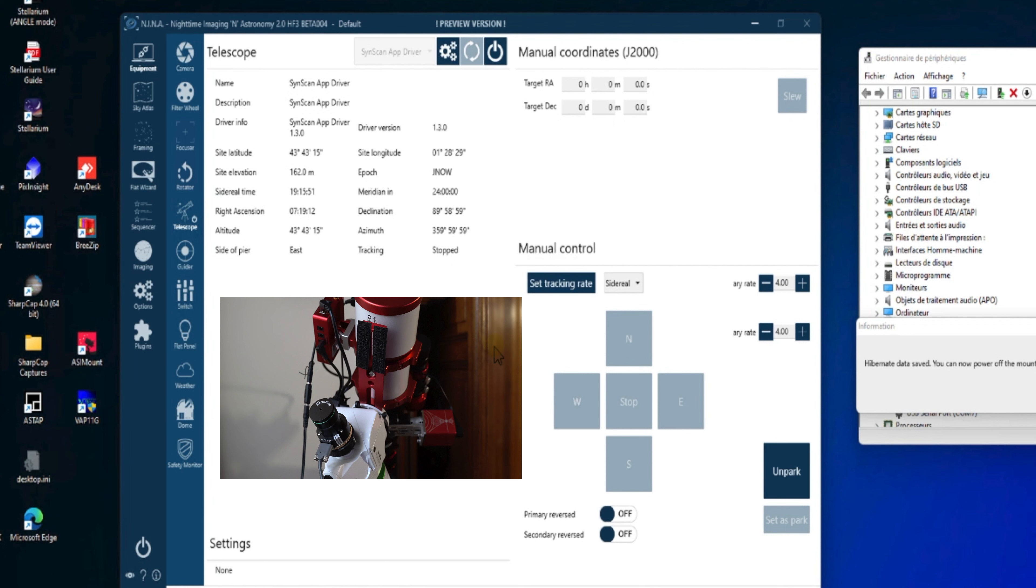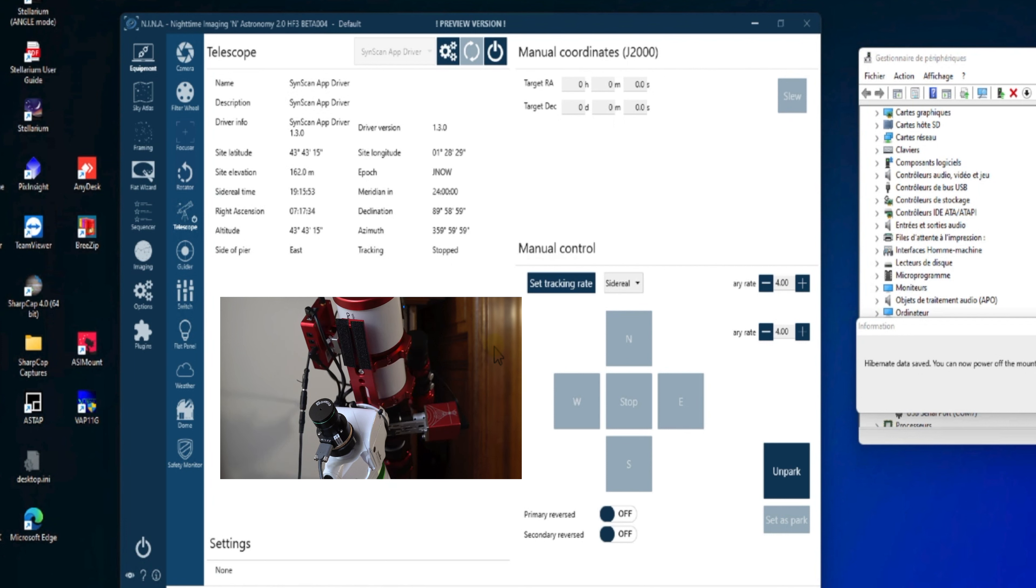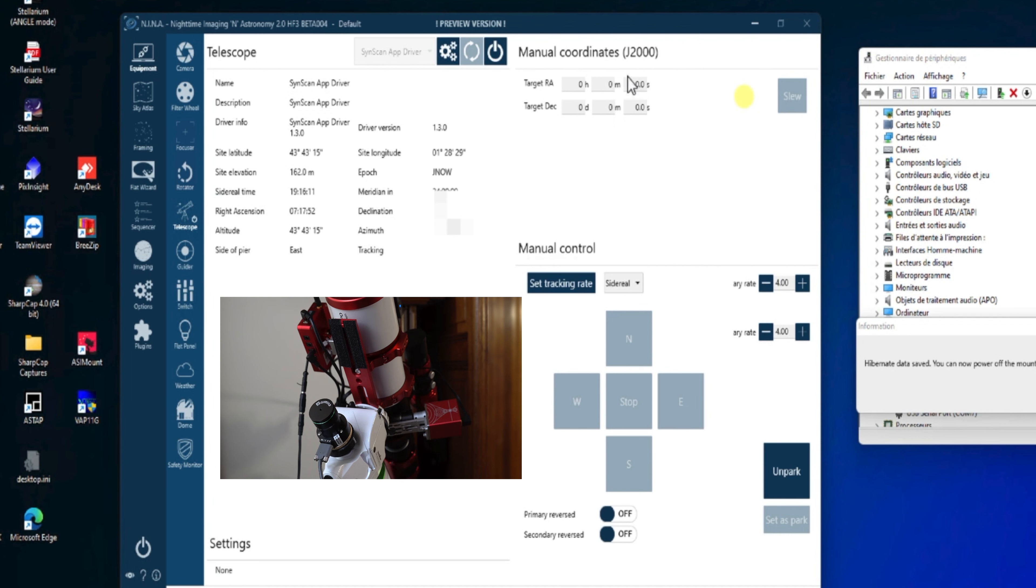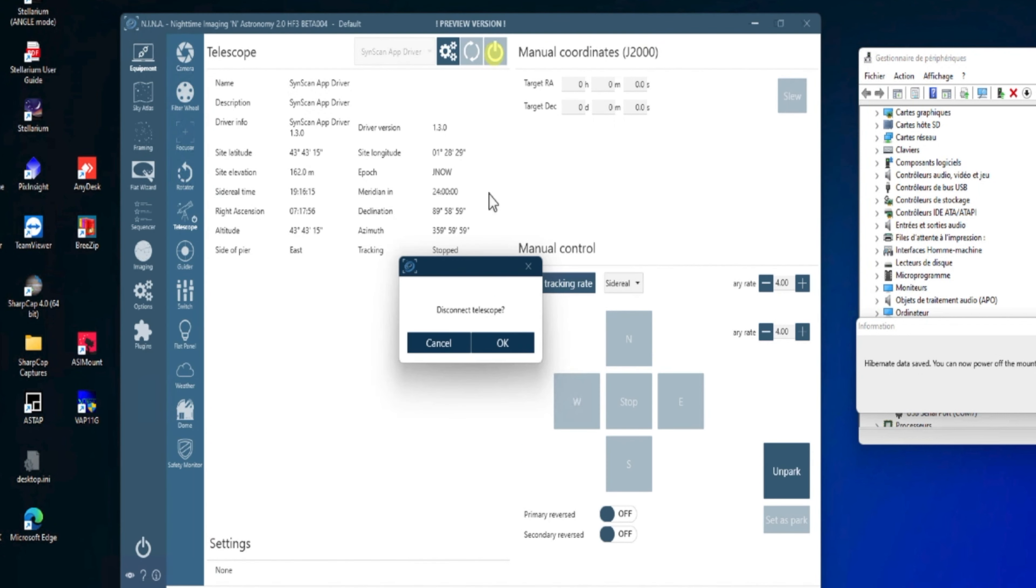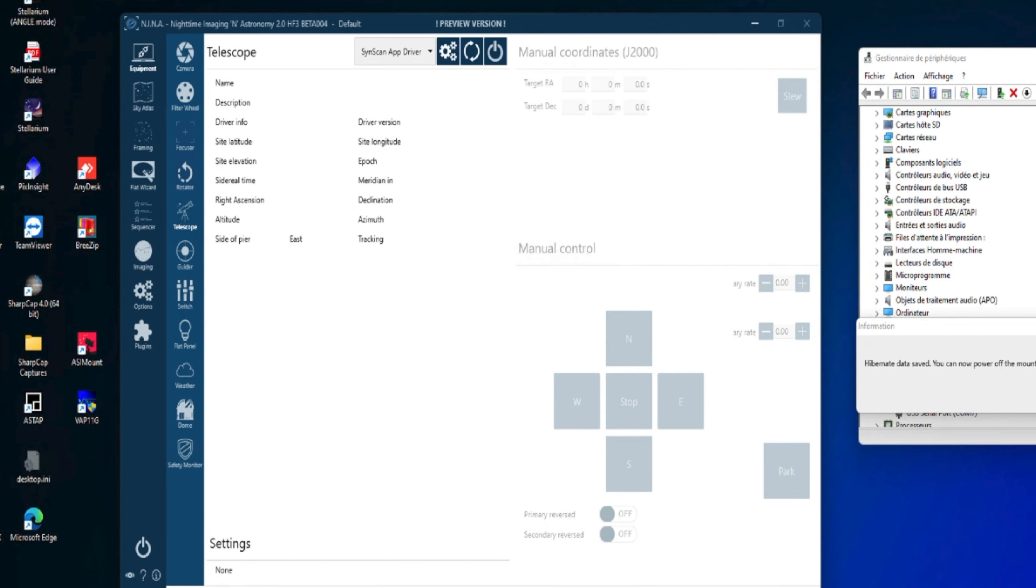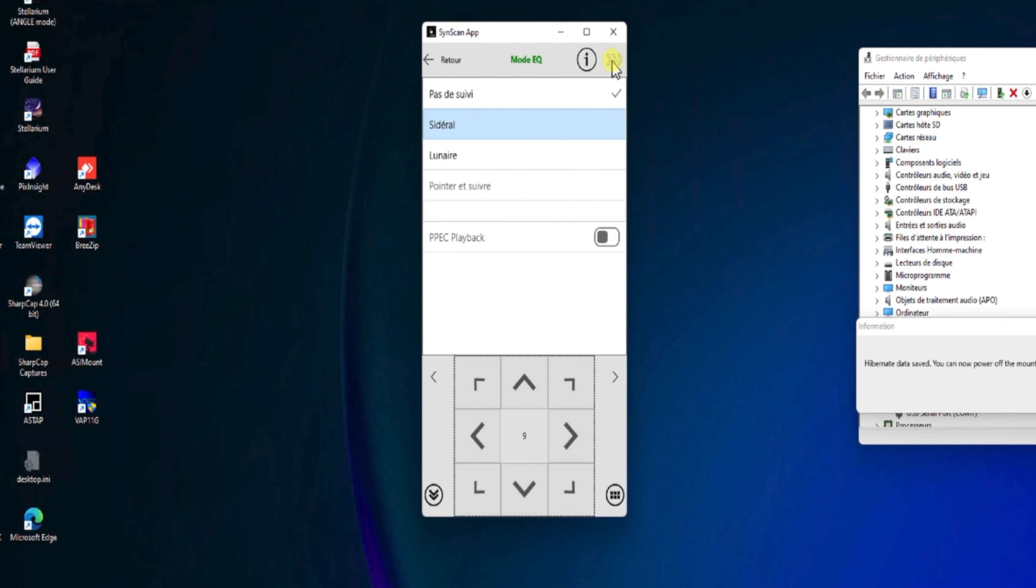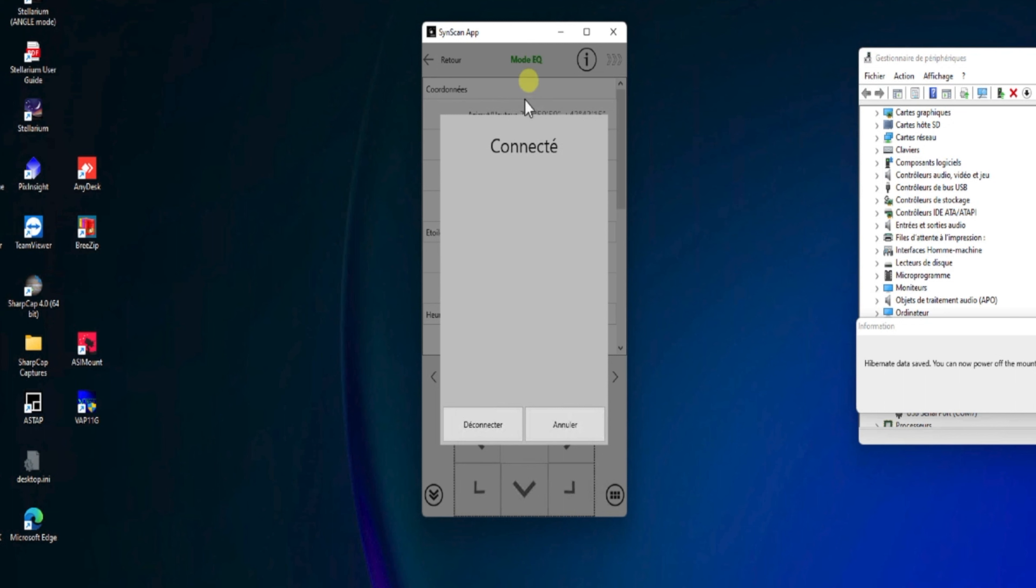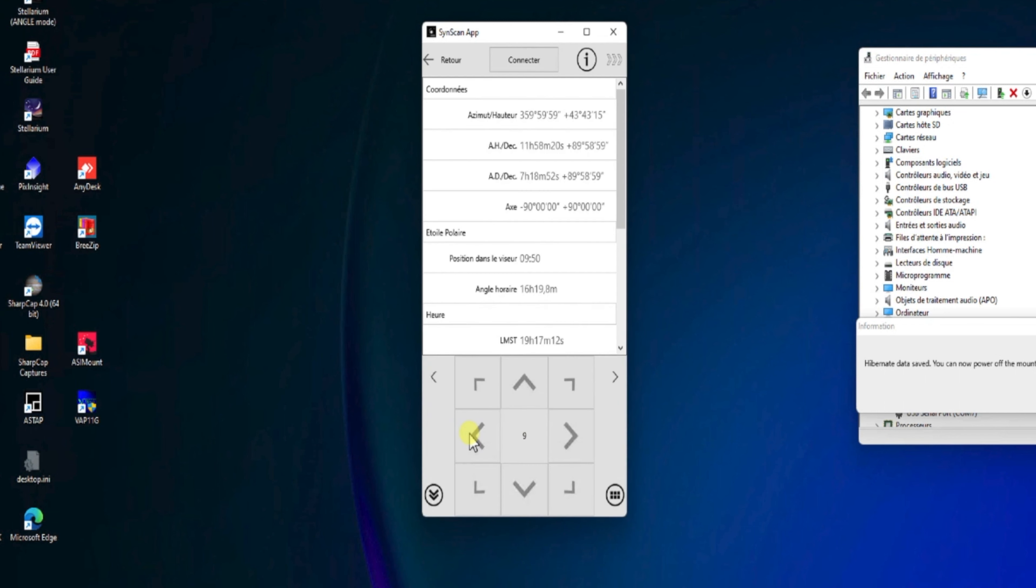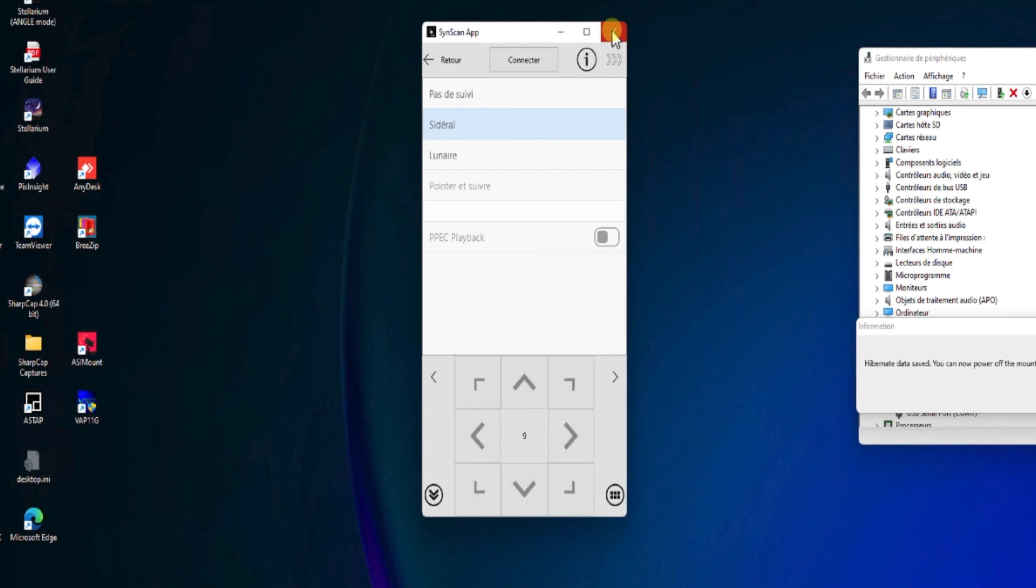Une fois parqué, on pourra déconnecter notre monture de NINA. Donc, en appuyant sur le bouton Déconnexion. Ensuite, on ira également dans l'application SynScan déconnecter notre monture. Là, on voit que le mode sidéral a disparu. On fait déconnecter pour déconnecter définitivement la monture de notre PC. On ferme l'application. Et tout est OK.